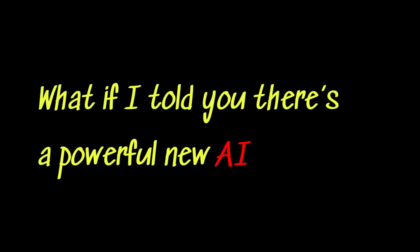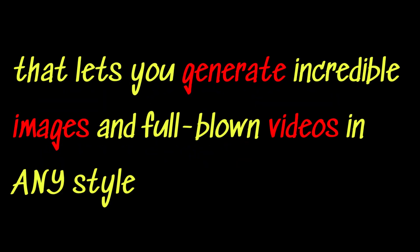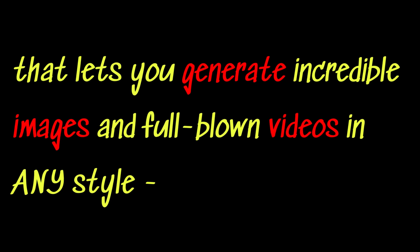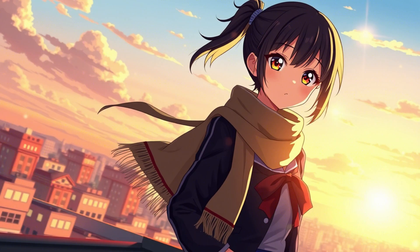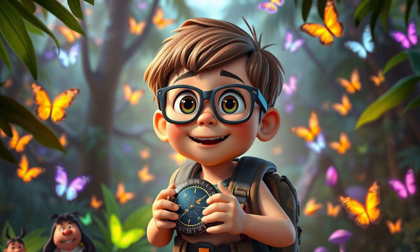What if I told you there's a powerful new AI that lets you generate incredible images and full-blown videos in any style? Anime, cartoon, cinematic, even Pixar style.